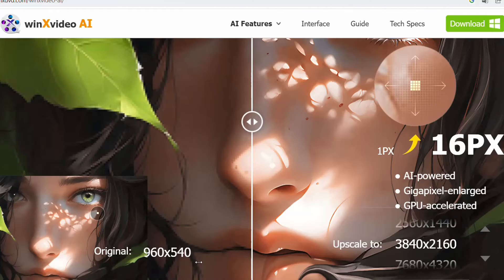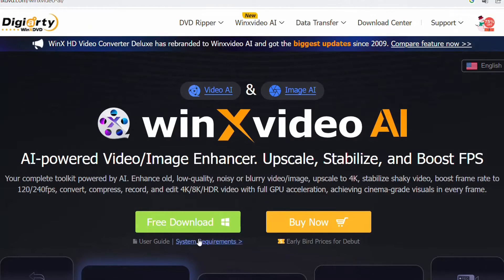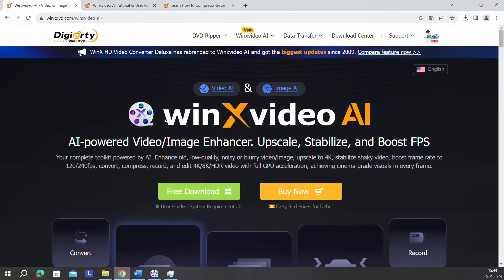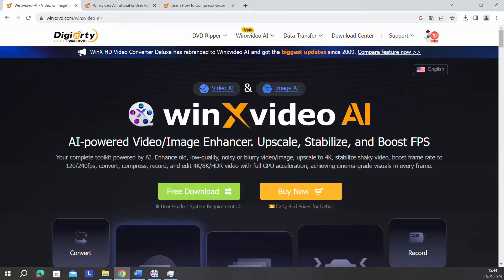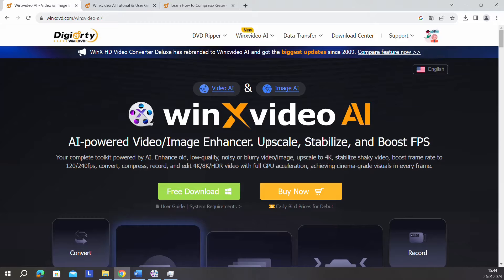Let me show you quickly what this software is. The name of the software is Winx Video AI. This software uses artificial intelligence to enhance videos or images and to upscale, stabilize, and boost FPS.